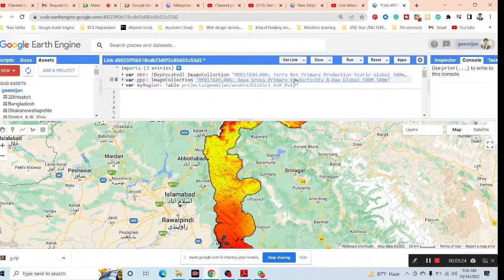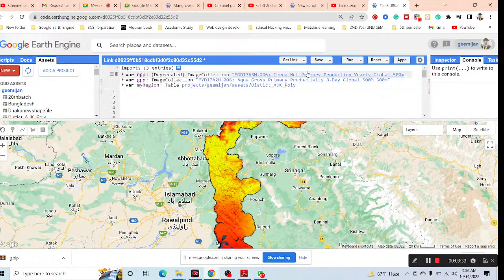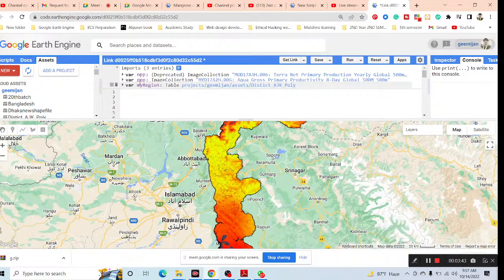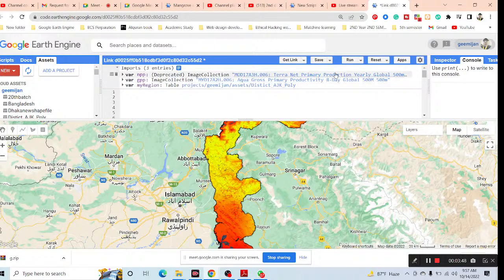This 8-day GPP data — I want to convert it to annual, because the NPP dataset is already available on a yearly basis. So I need to convert the 8-day GPP to annual. Essentially, NPP is available on an annual basis and GPP is available on an 8-day basis, so we have to make them compatible.